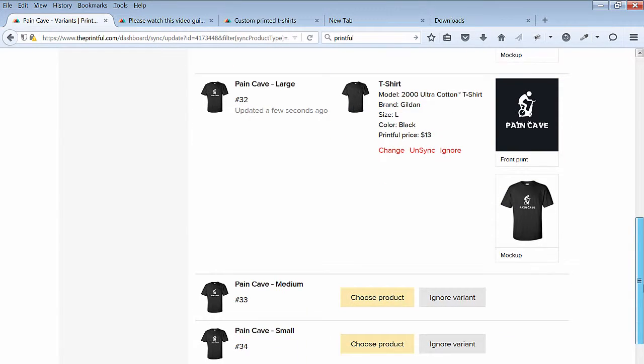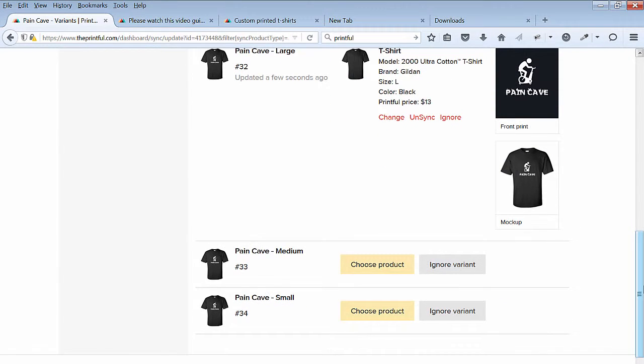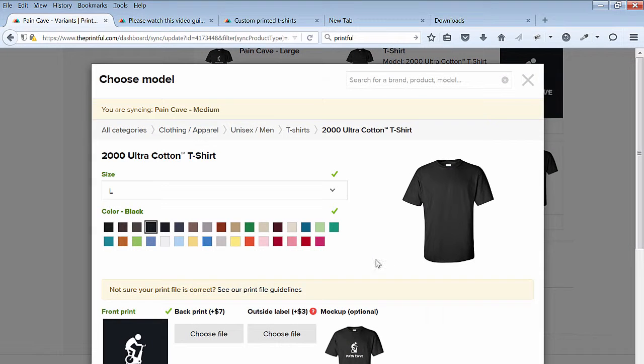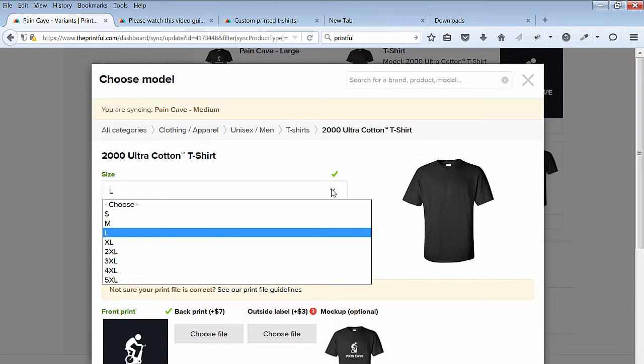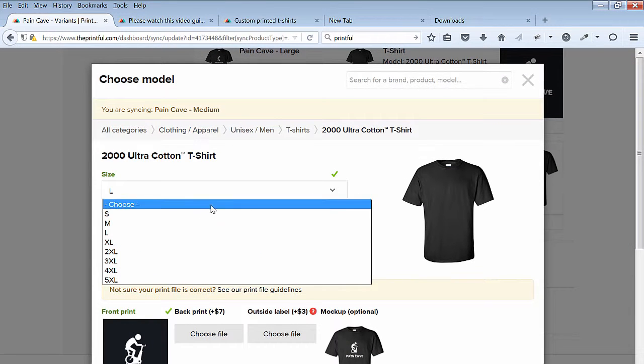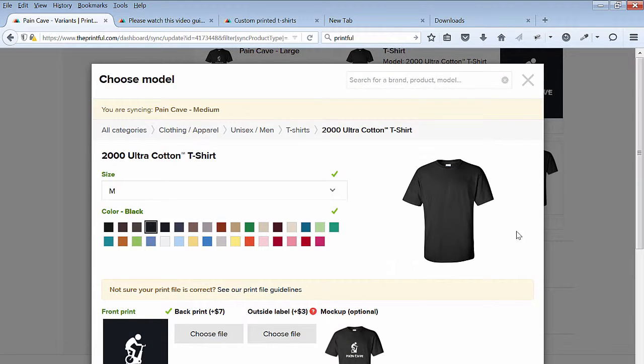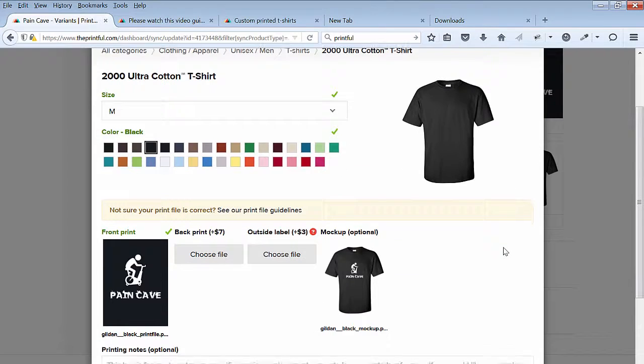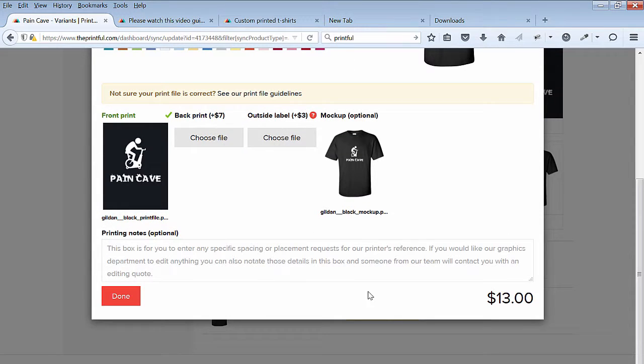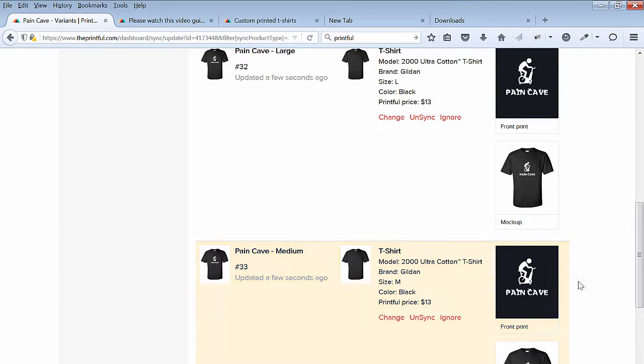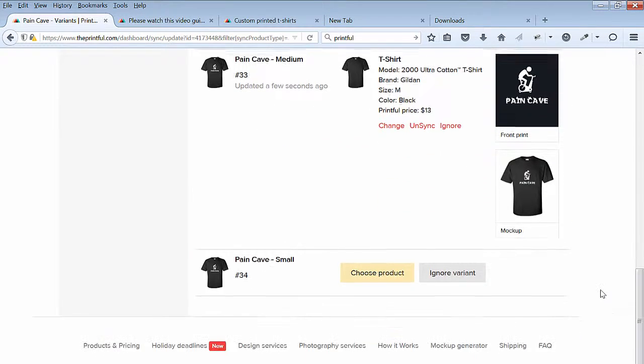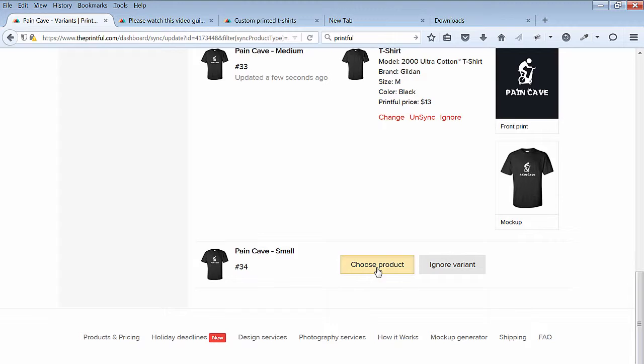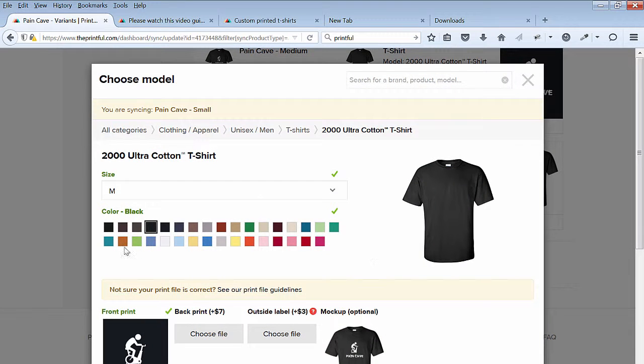Next, select the Medium item. Change to Medium Size and hit Done. Next, do the same for the Small Size and hit Done when finished.